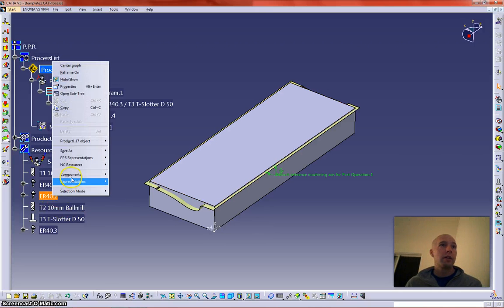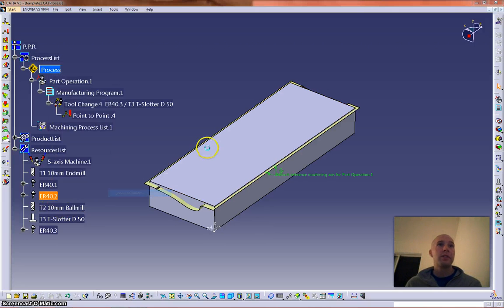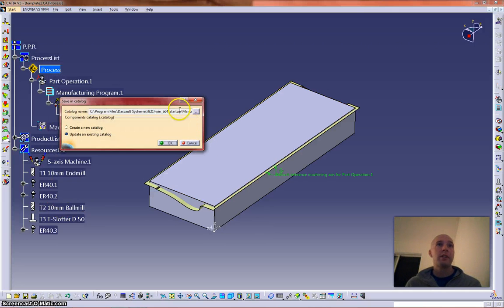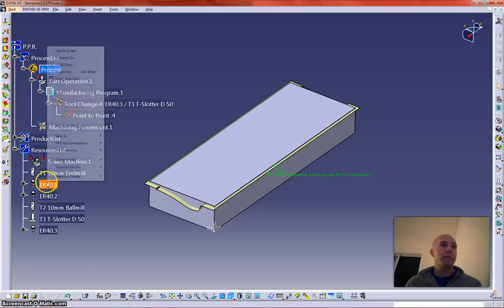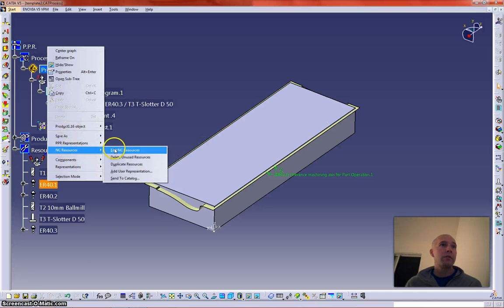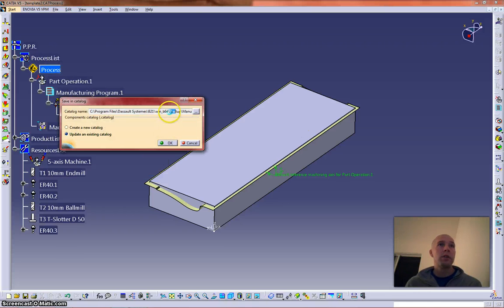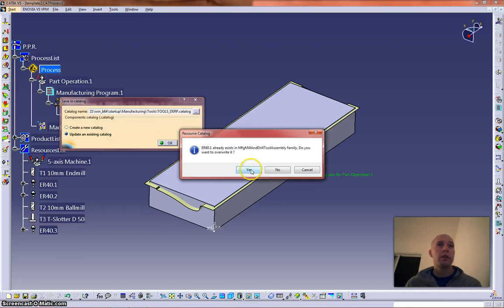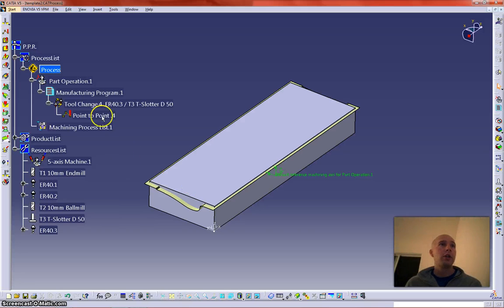Right click, NC resources, send to catalog, update. This, I think I already have this one in here, sure, alright.